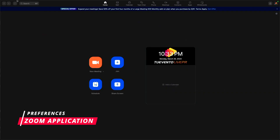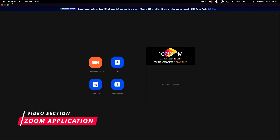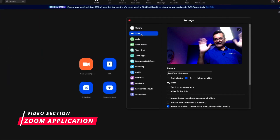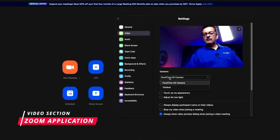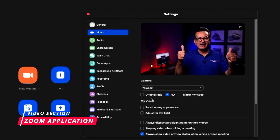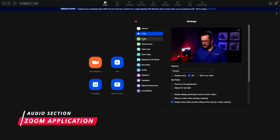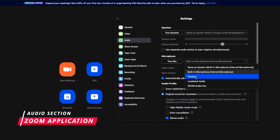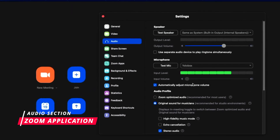Step 4. Open the Zoom application on your computer, then go to Preferences and from there go to the Video section. By default it shows the laptop camera, but now you have the option to select the YoloBox. Make sure to check the HD box as well.